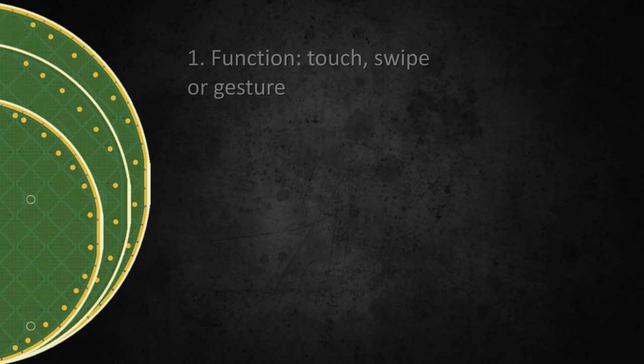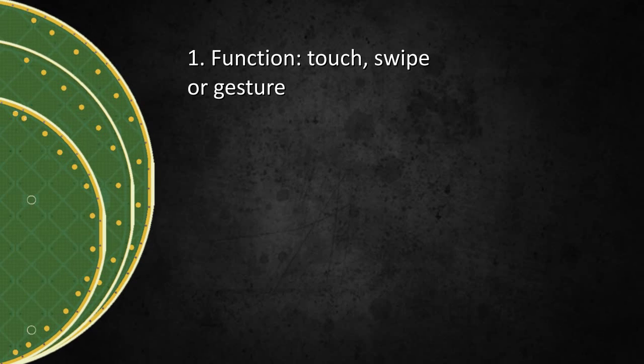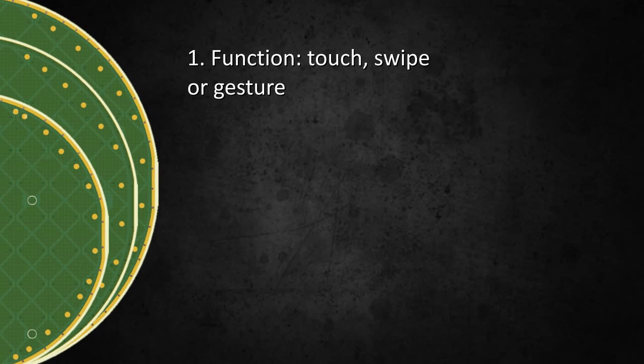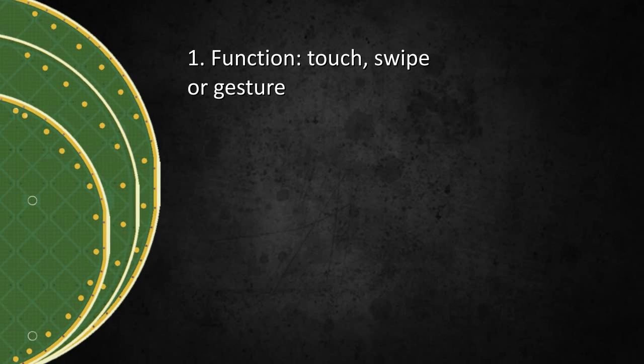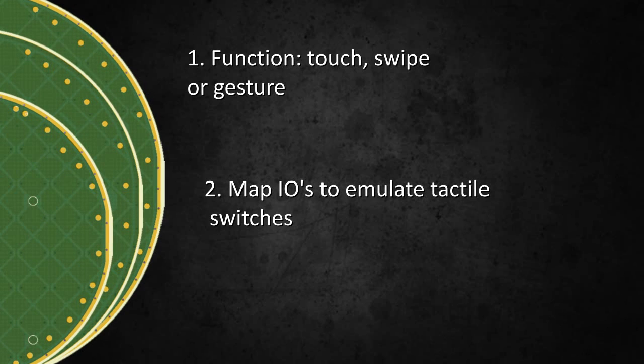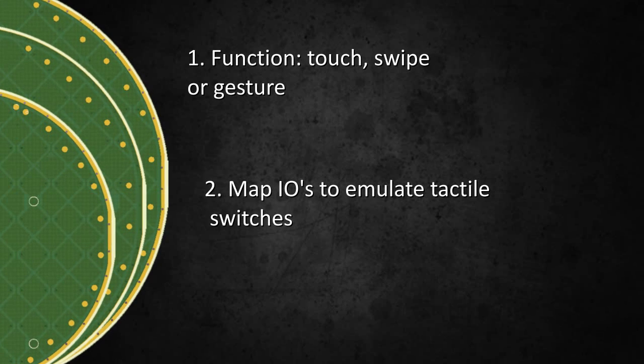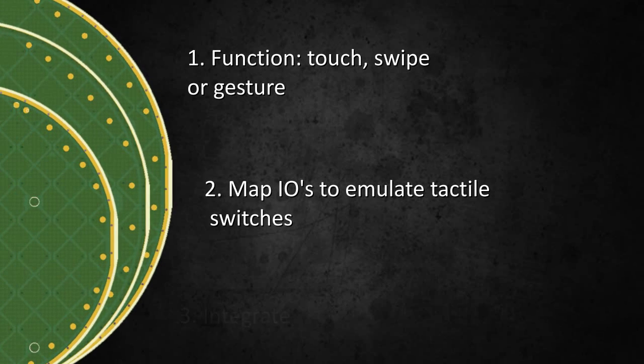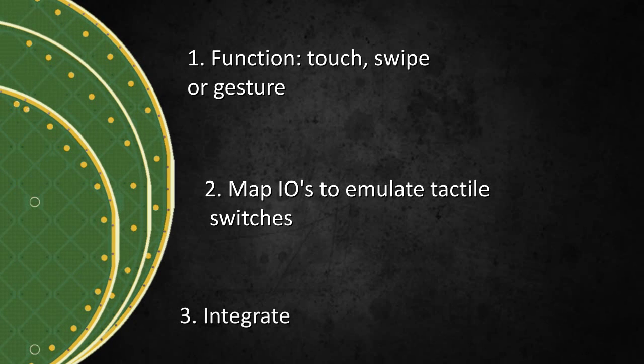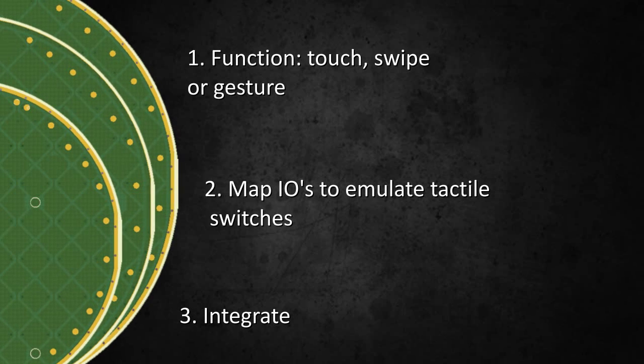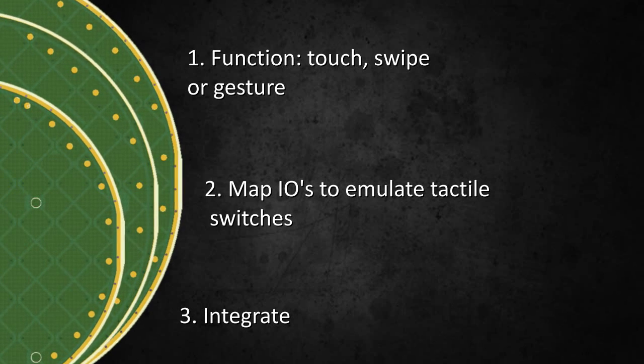Integrating a wear and play solution is easy. Decide on the type of functionality and number of sensing channels required. Map the gesture output pulses required on the I.O. pins to the control inputs. Then integrate the module such that the sensing area supports the user interface.